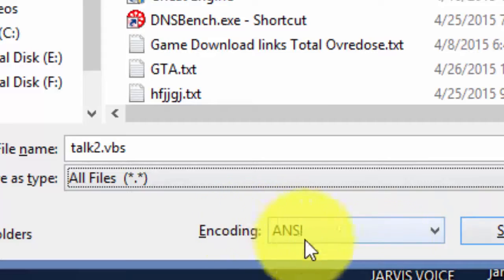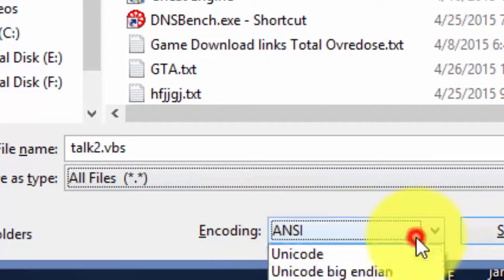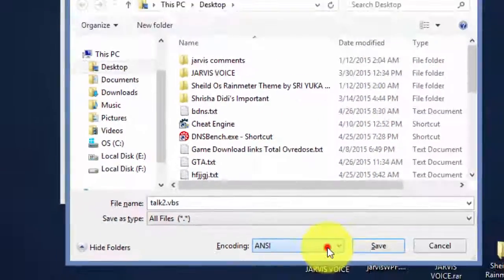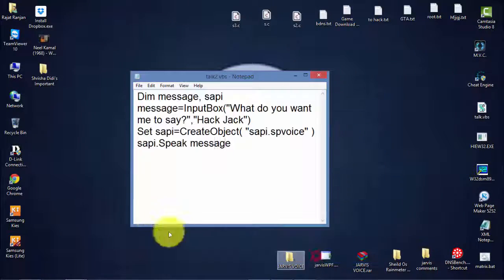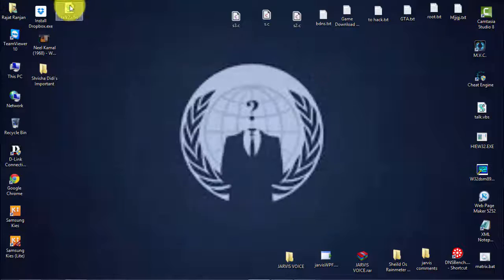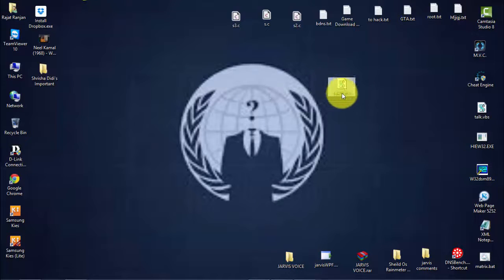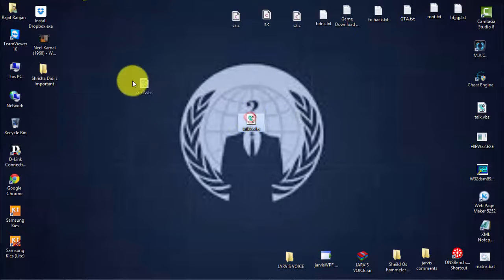You need to change the encoding to ANSI, then save. When it is saved, you can see the file 'talk.vbs' which we just created.